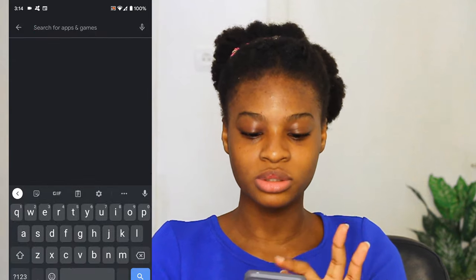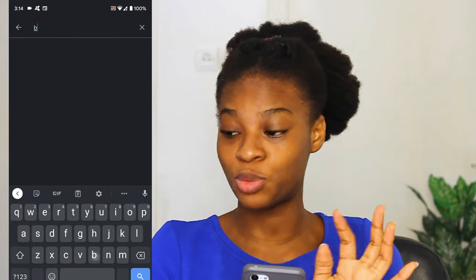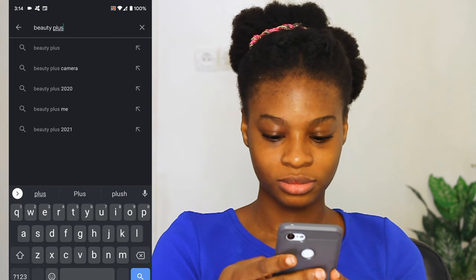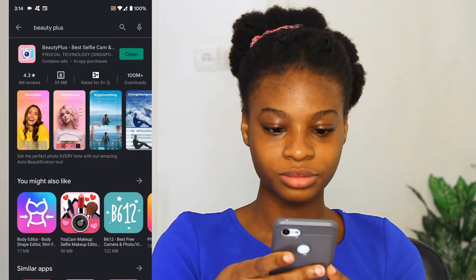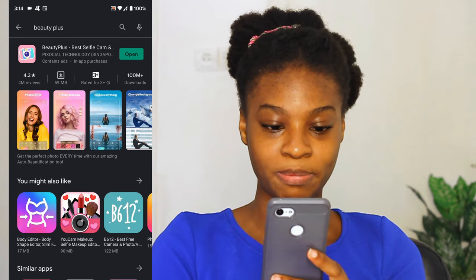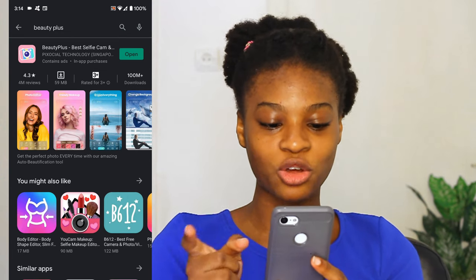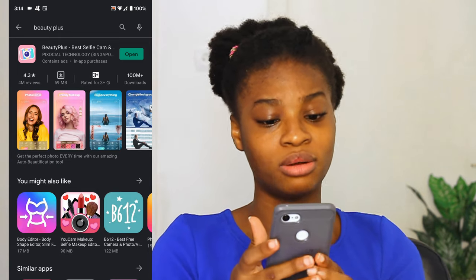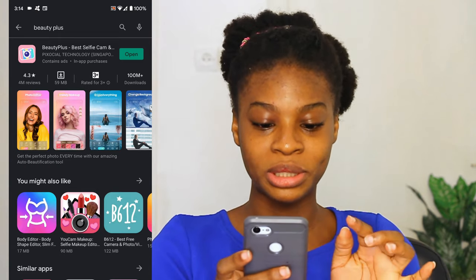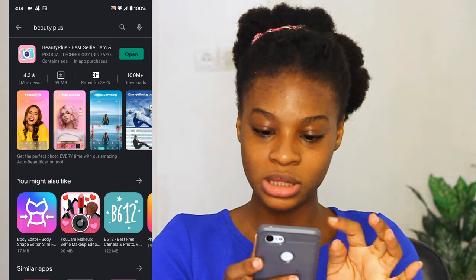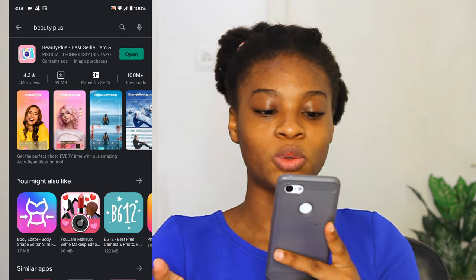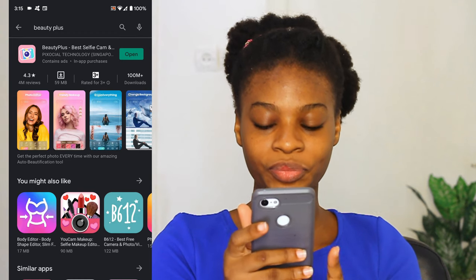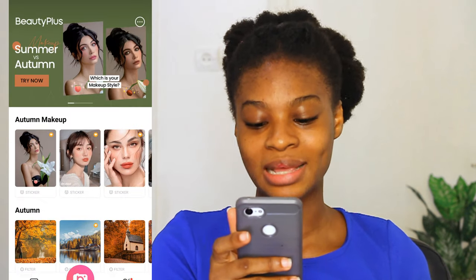What you are going to type in the search box is Beauty Plus. I've already downloaded mine, but the icon should be looking pink. There are a lot of Beauty Plus apps, so you have to download the right one — the icon will be looking pink like this. Since I've already downloaded mine, I'm going to tap Open, then my Beauty Plus app will open.